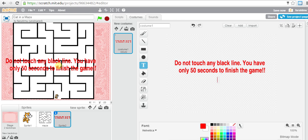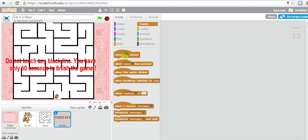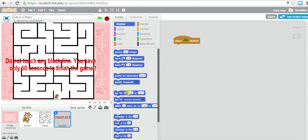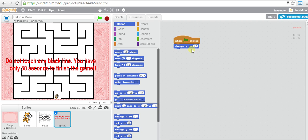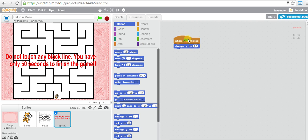If you think the text is not in the middle, you can move it up. We go to 'when flag is clicked.' Remember, if you want to move up that is a change of positive y; going down is negative y. So I want to move up - let's say change y by 20. When flag is clicked, it will move up by 20.